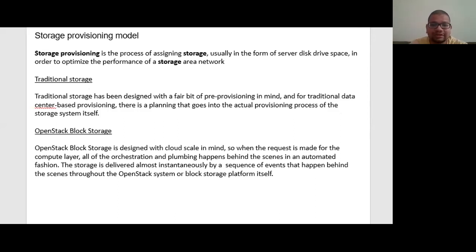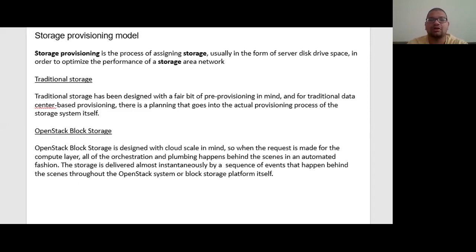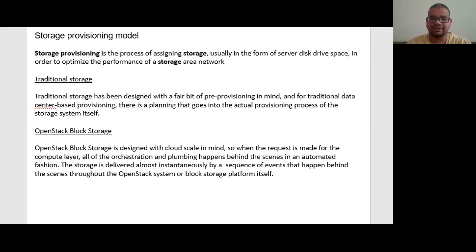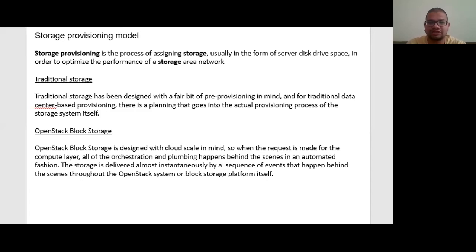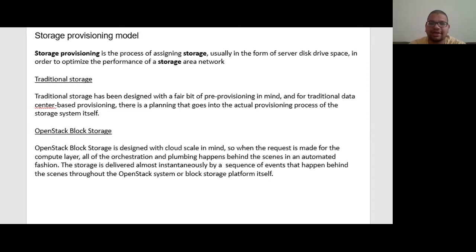In traditional storage, traditional storage has been designed with a fair bit of pre-provisioning in mind. For the traditional data center-based provisioning, there is a planning that goes into the actual provisioning process of the storage system itself. So a lot of data provisioning activities are planned ahead of time and they are deployed in a manner that they are very structured.